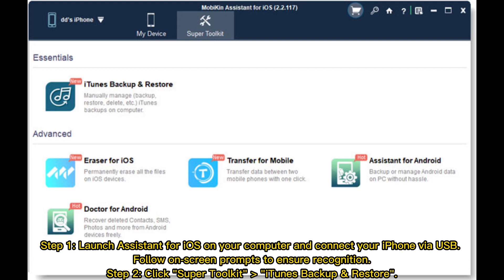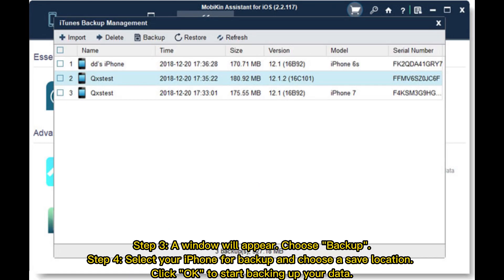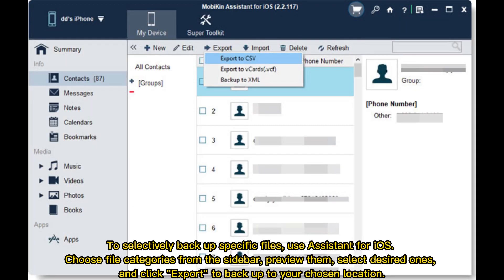Step 2: Click Super Toolkit, then iTunes Backup and Restore. Step 3: A window will appear — choose Backup. Step 4: Select your iPhone for backup and choose a save location. Click OK to start backing up your data.